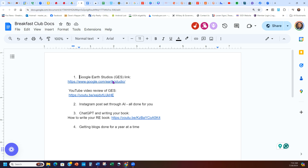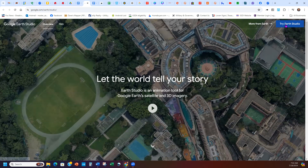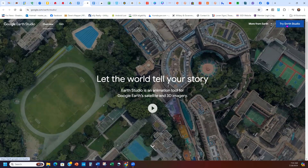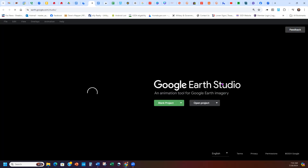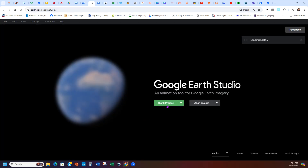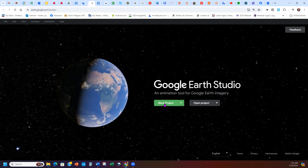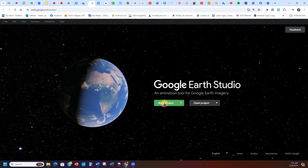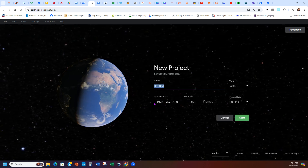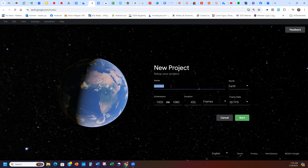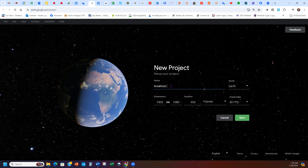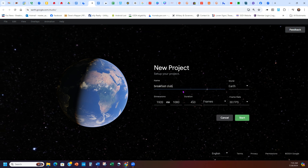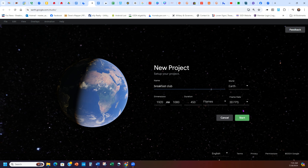So the way this works, if you click on the link it opens up Google Earth Studios. You just click 'Try Earth Studios' in the top right. When that opens up, if you don't have an account, you just make a free account. Then you want to go to where it says 'blank project.' Leave all the settings the same. If you want to title it, you can put something like 'Breakfast Club,' then hit Start.